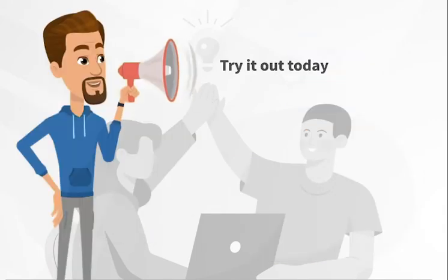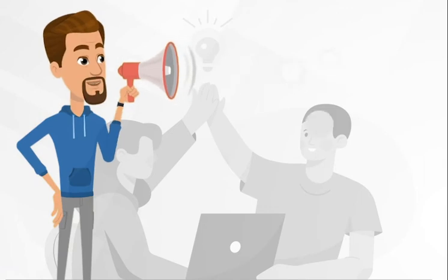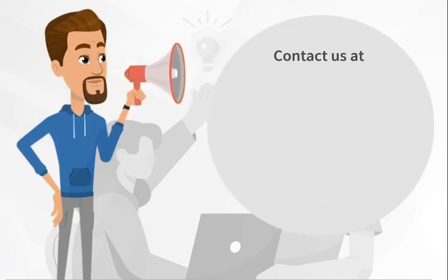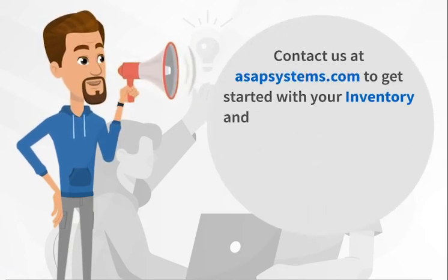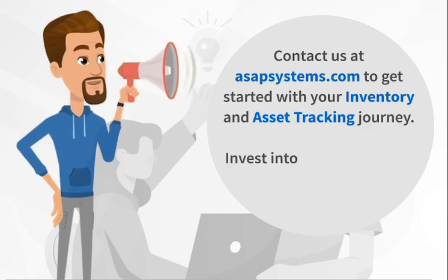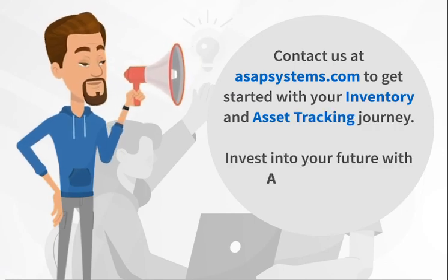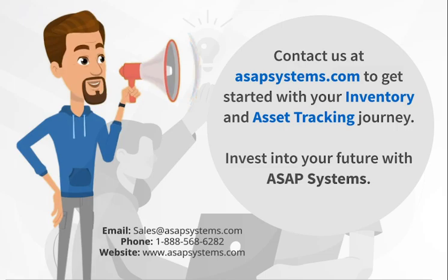Try it out today and let us know what you think. Contact us at ASAPsystems.com to get started with your inventory and asset tracking journey. Invest into your future with ASAP Systems.